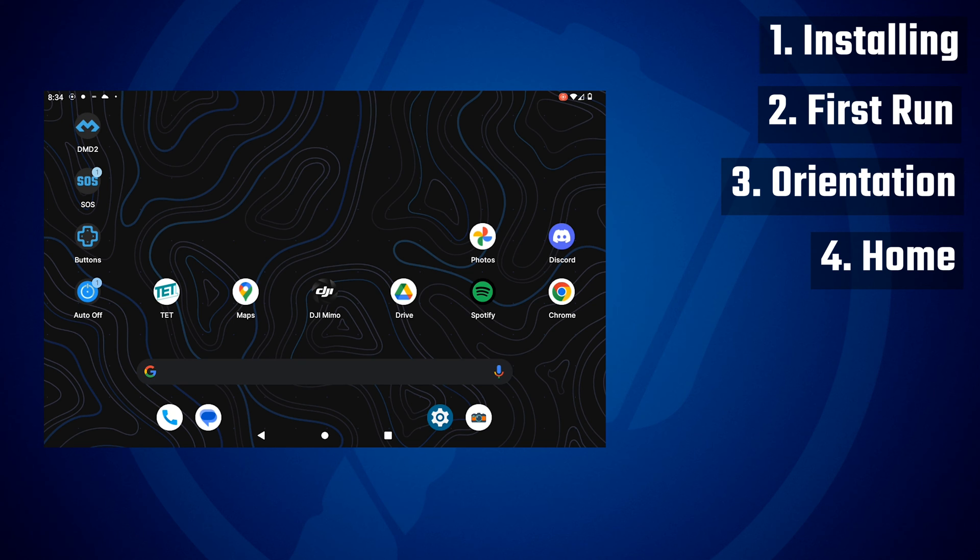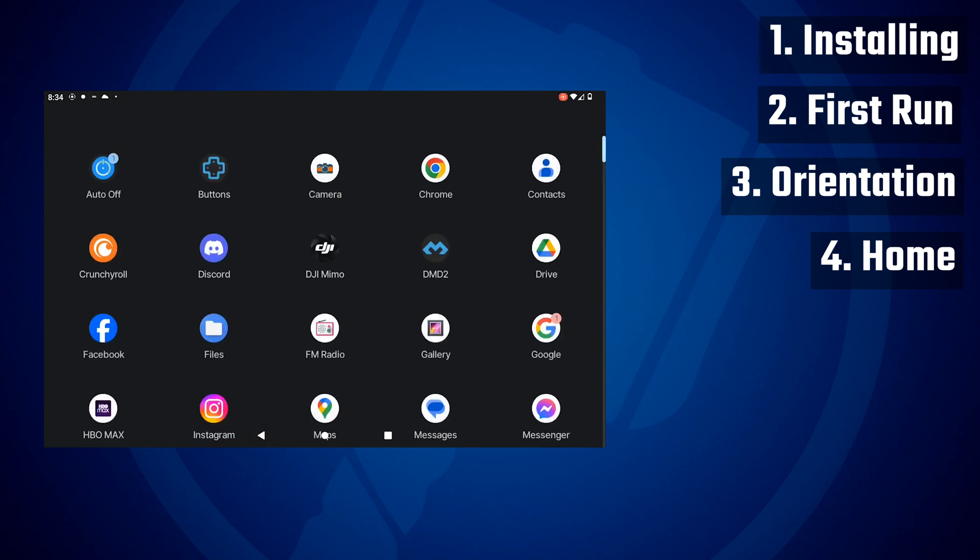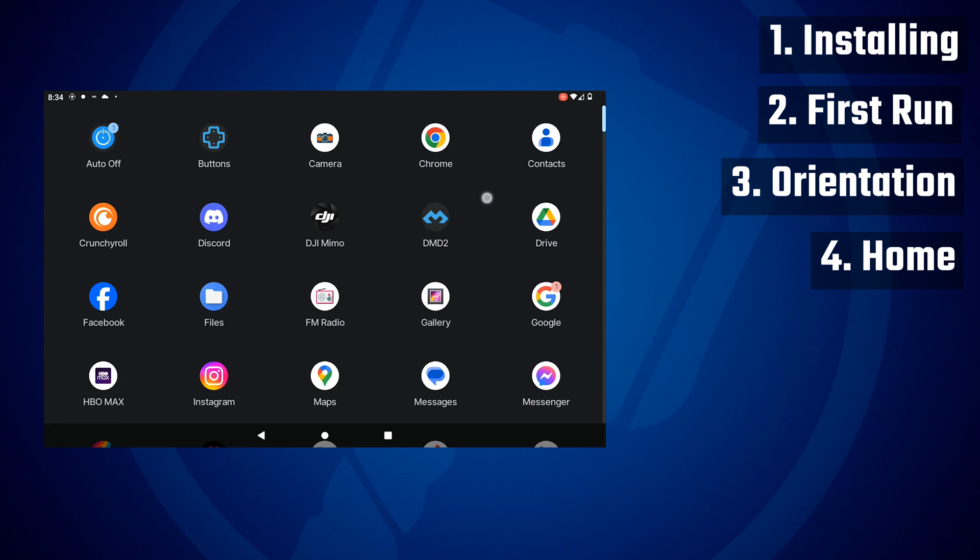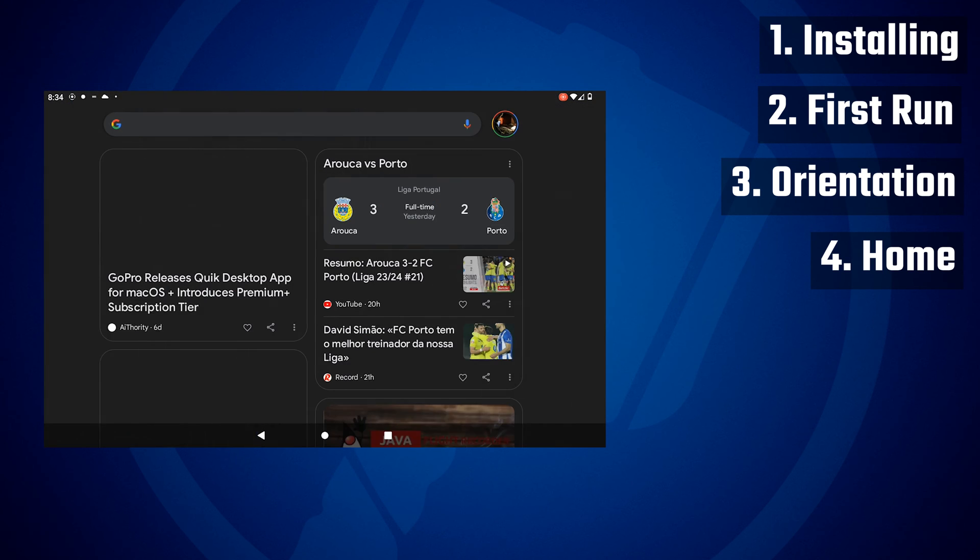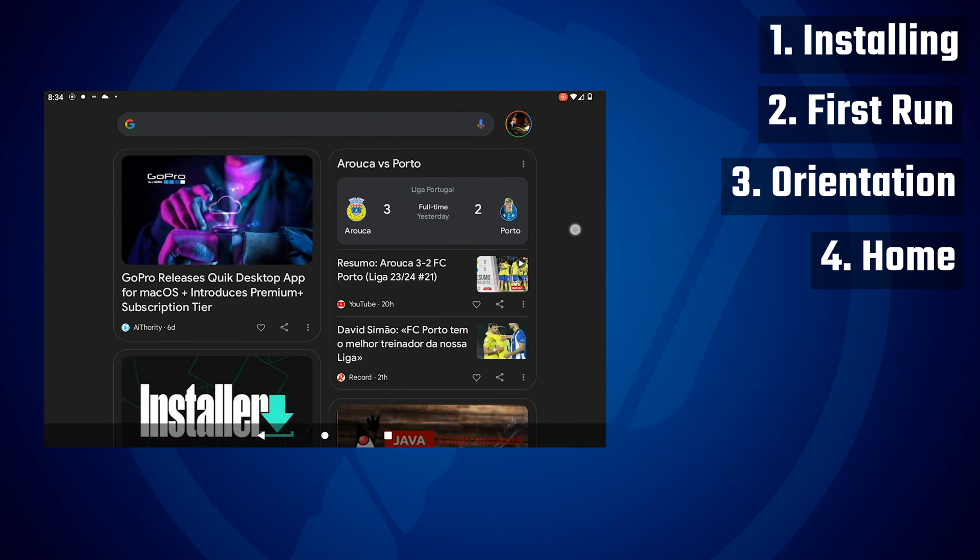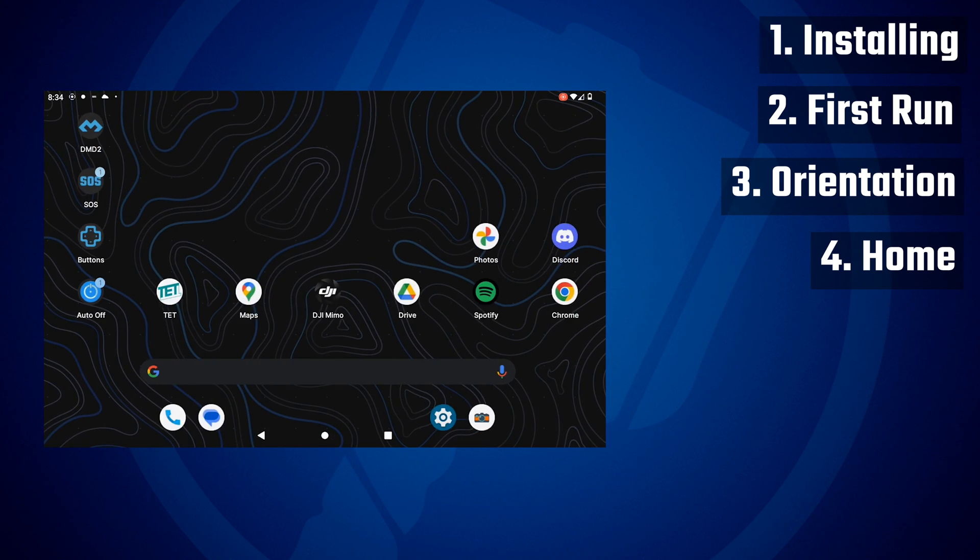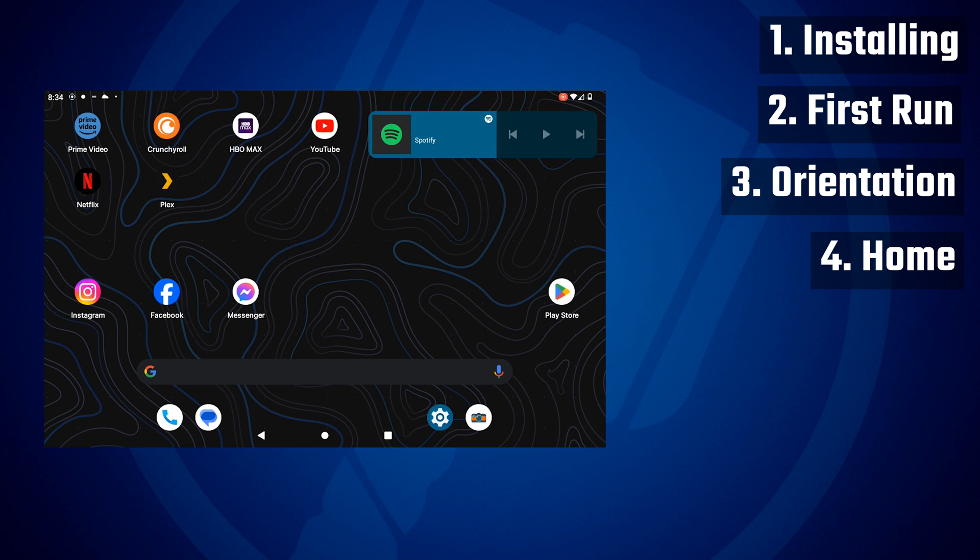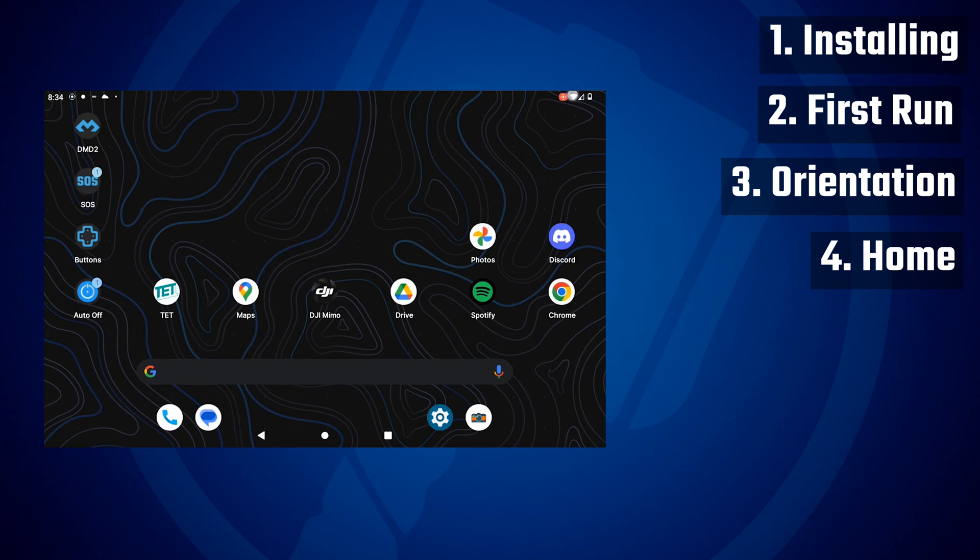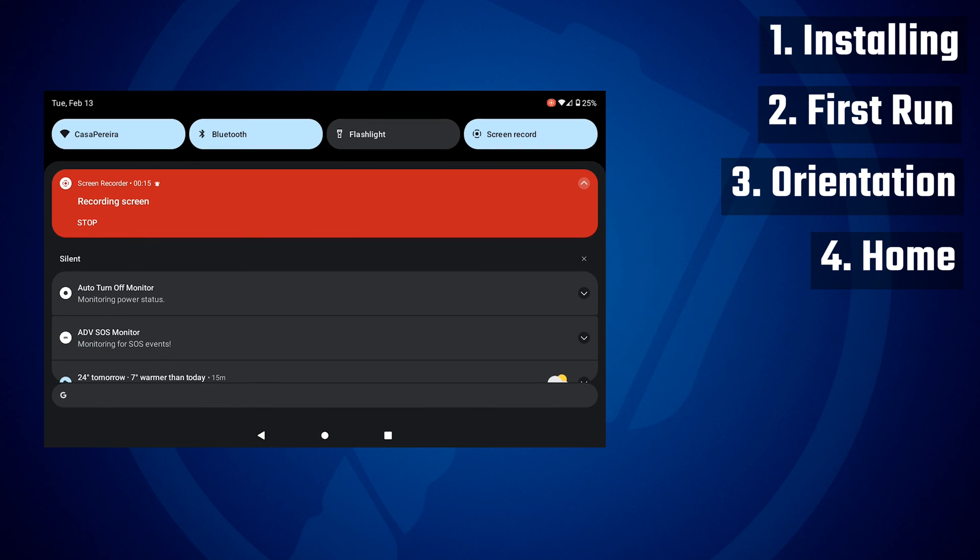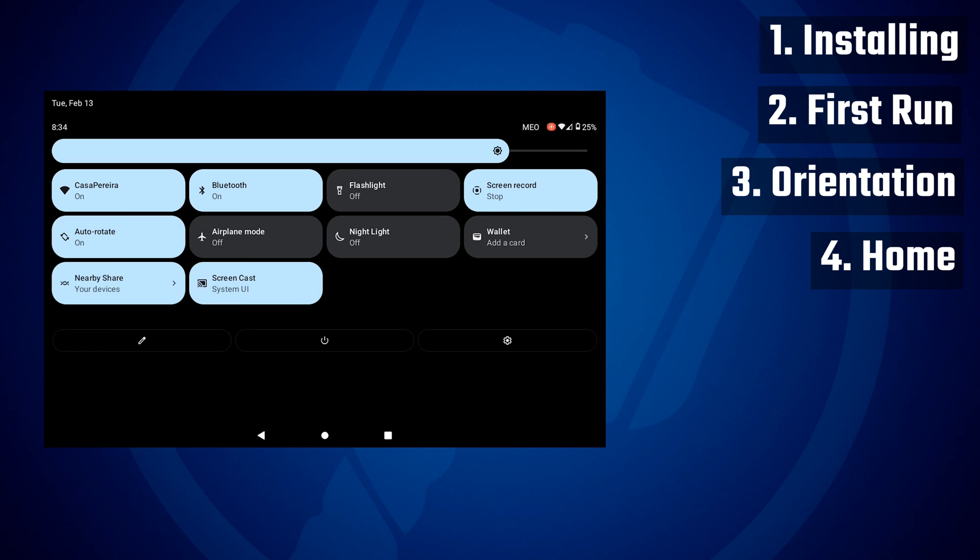It doesn't matter that much because you can change this at any time. So basically a home app is what you're seeing now on the screen. It's where usually you have your apps, shortcuts, Google Now, the app drawer, just like on any Android device.